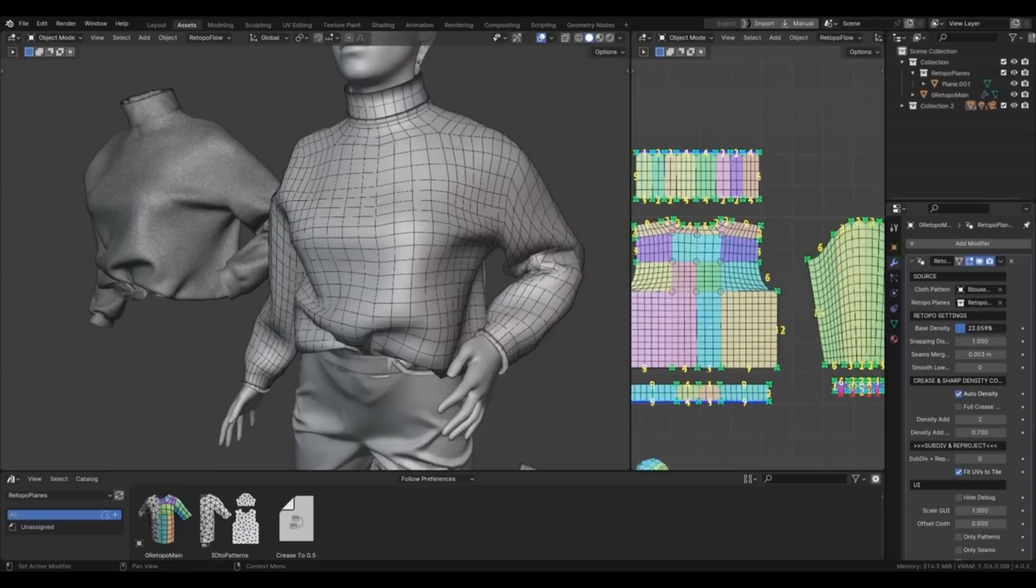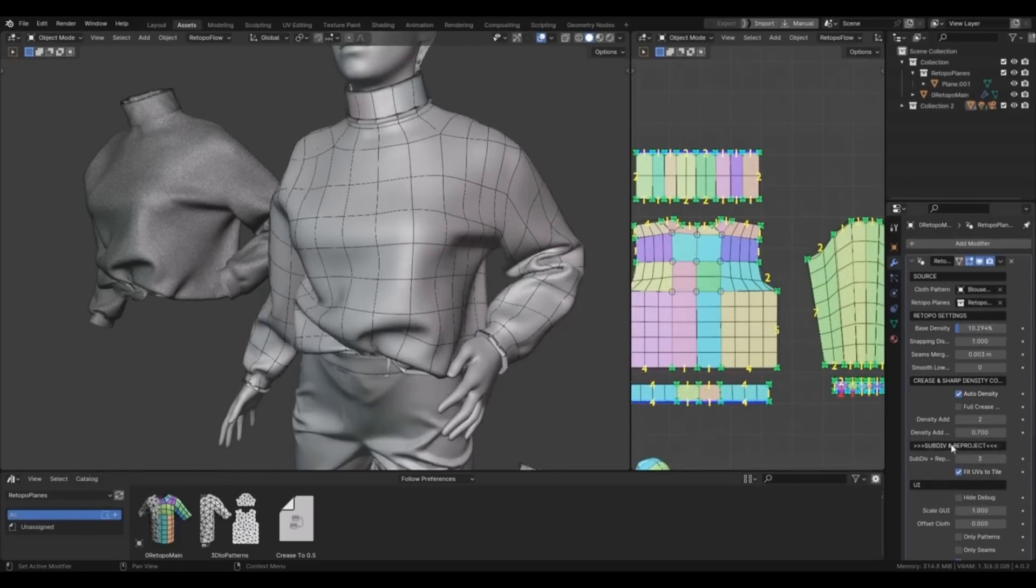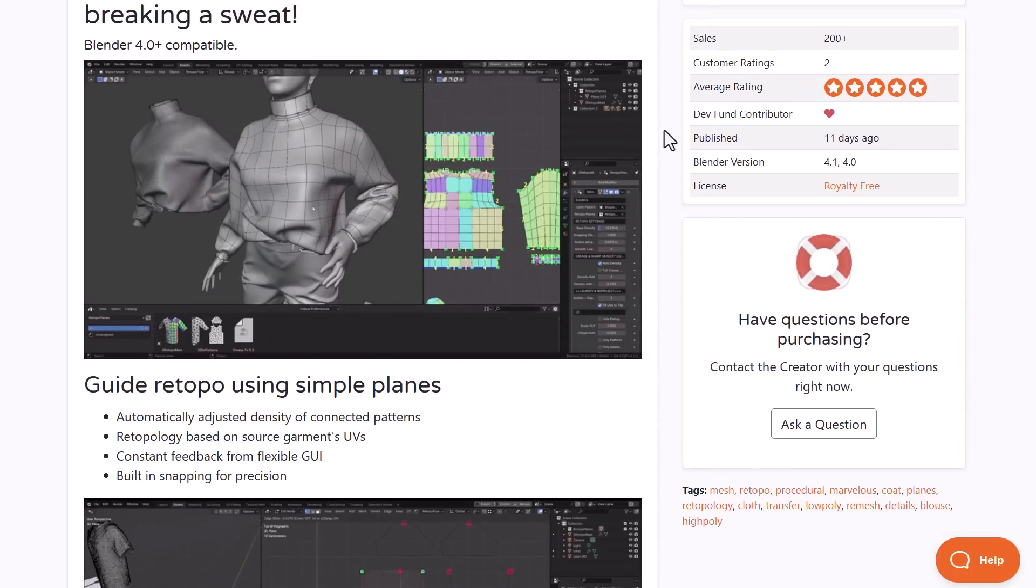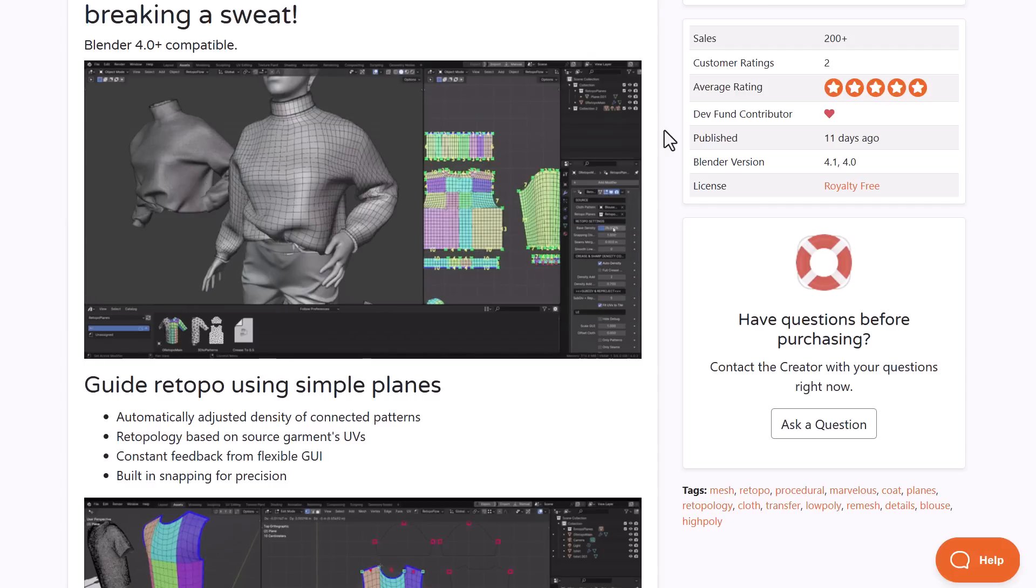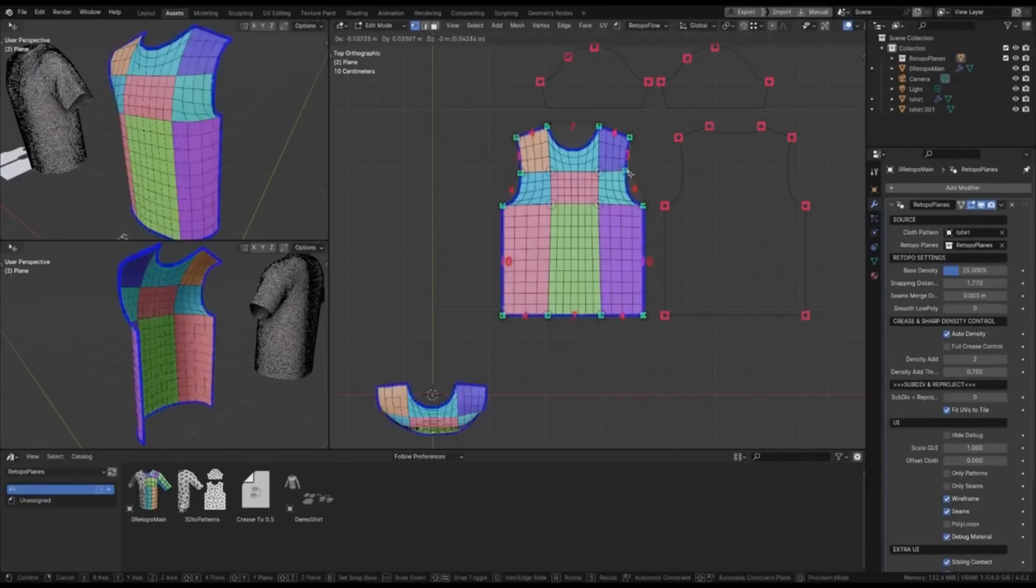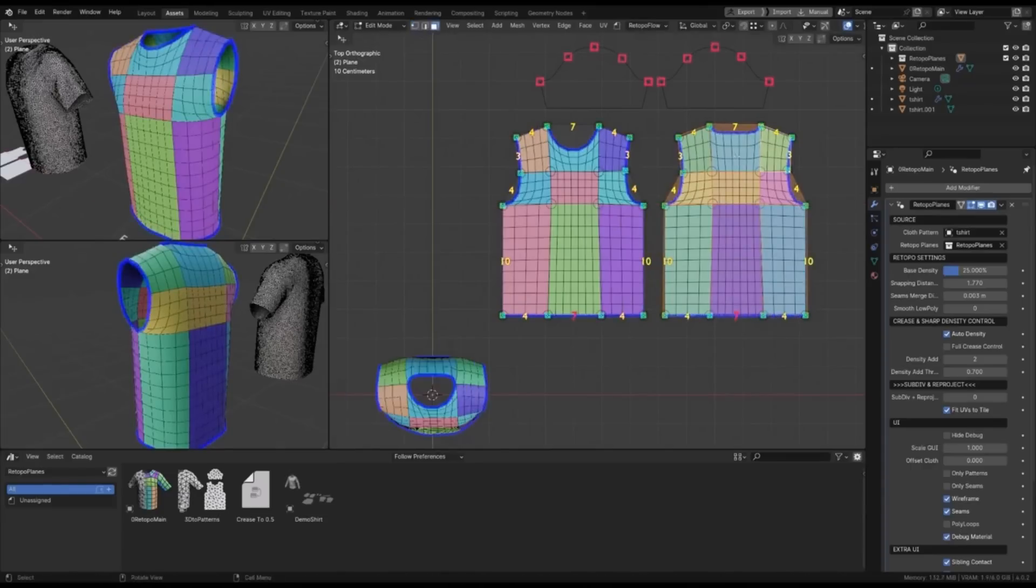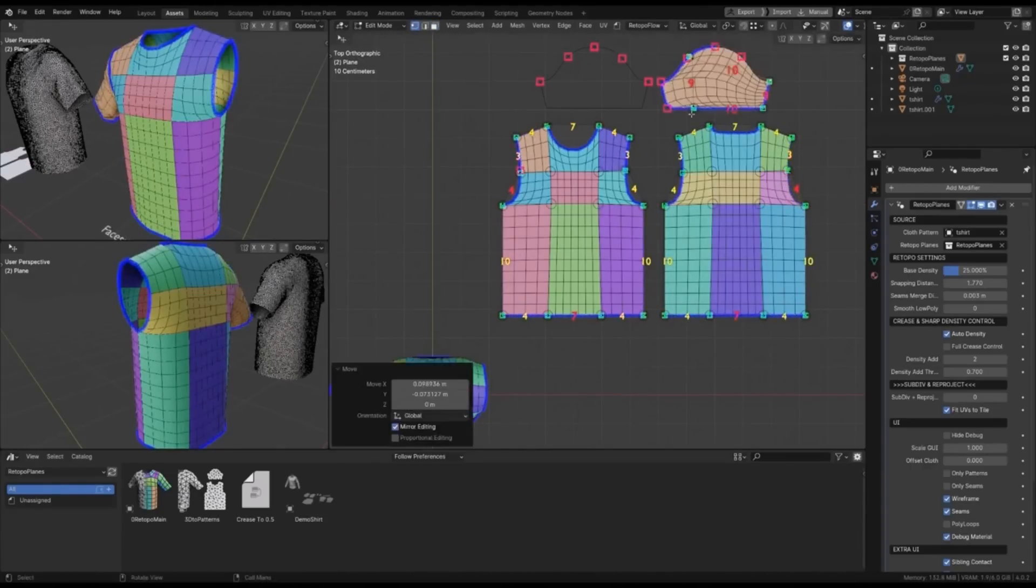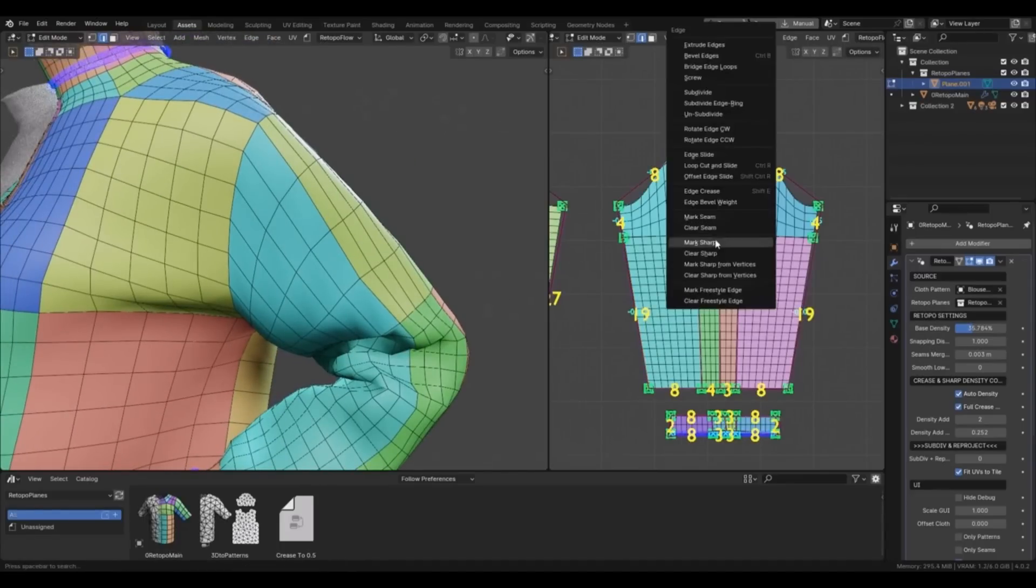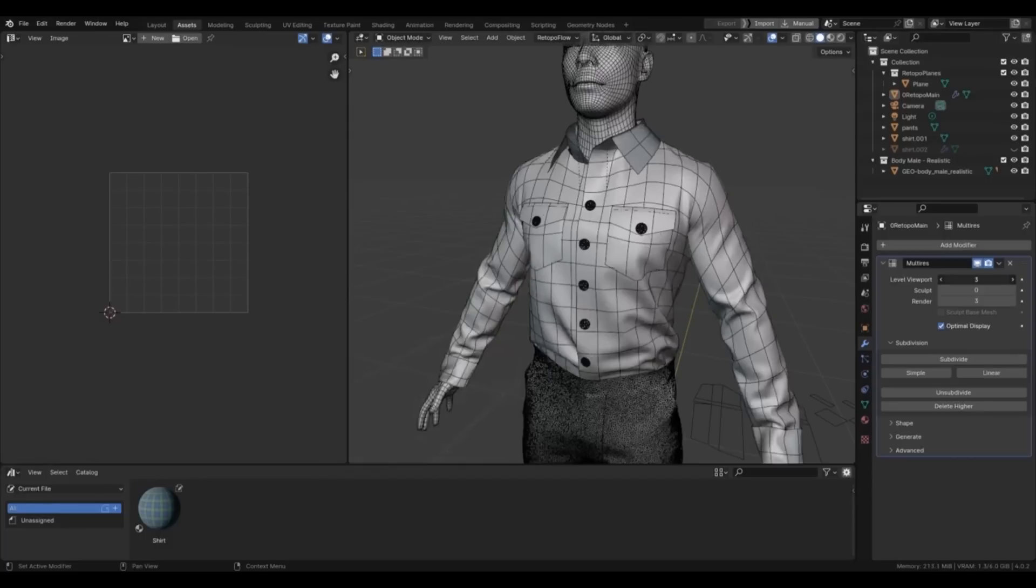If you have clothed models that you'd like to create procedural retopologies for, now you can. Retopo Planes from Node Interactive is now available. This allows you to create retopology for your models without breaking a sweat. All you have to do is guide retopo by using simple planes that come as assets in your asset browser, then guide the retopo mesh using UV tools.